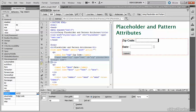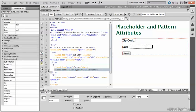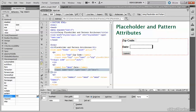Now for the date, I'm going to add a placeholder, which will be MM-DD-YYYY.